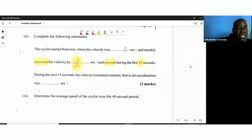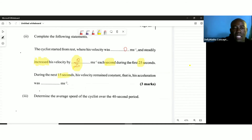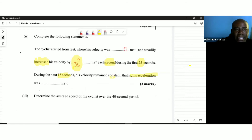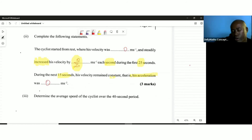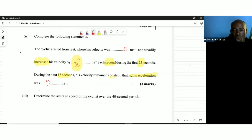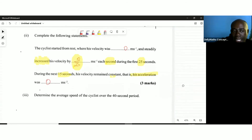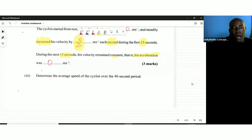During the next 15 seconds, the velocity remained constant. This means the acceleration is zero, because acceleration is the change in velocity — if the velocity remains constant, there is no acceleration. That was the horizontal line we saw on the graph.